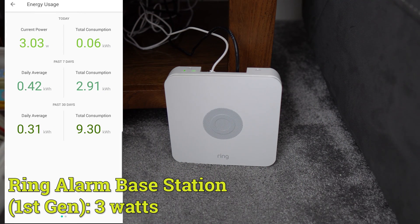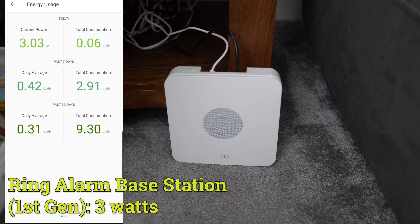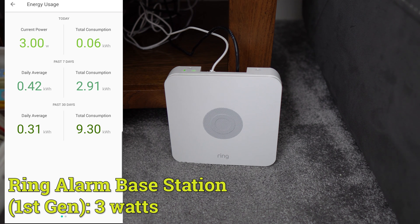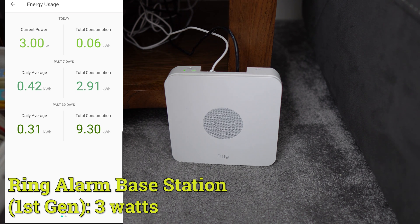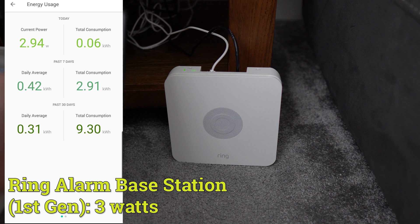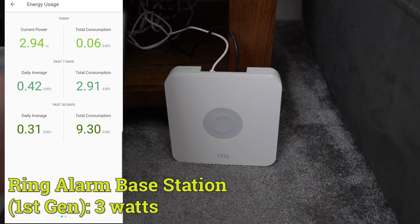Next up, we have the ring alarm base station, which uses Z-Wave and is quite low power. It never uses more than 3 watts. The second-gen model contains a built-in router, which uses then slightly more energy. But neither are massive energy users.